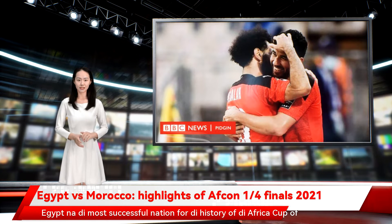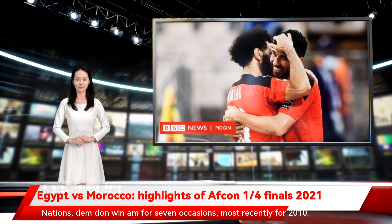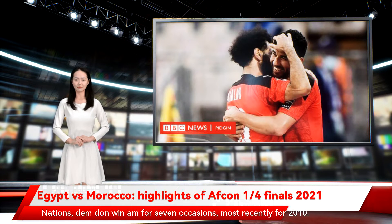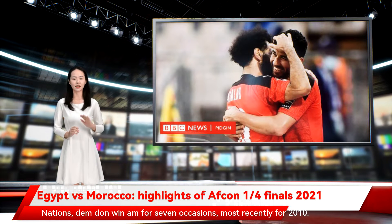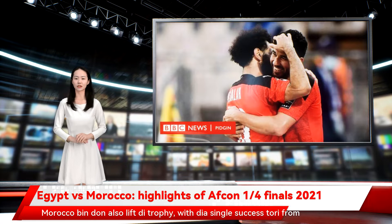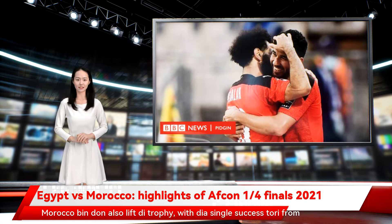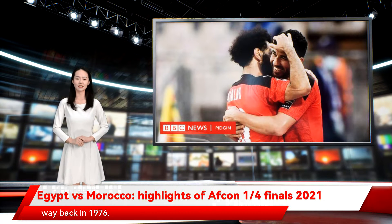Egypt are the most successful nation in the history of the Africa Cup of Nations, having won it on seven occasions, most recently in 2010. Morocco have also lifted the trophy, with a single success from way back in 1976.